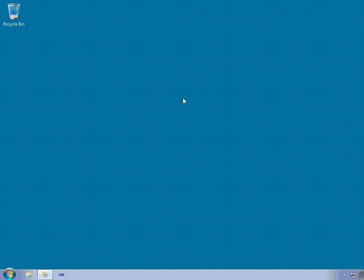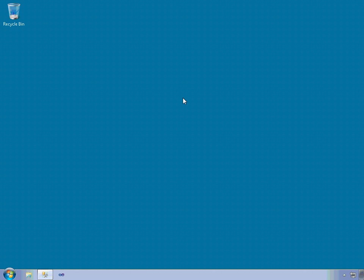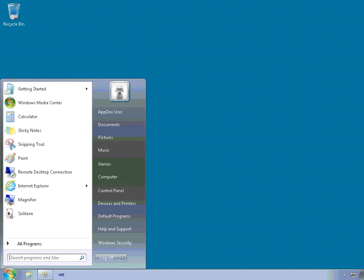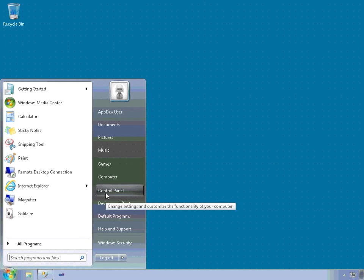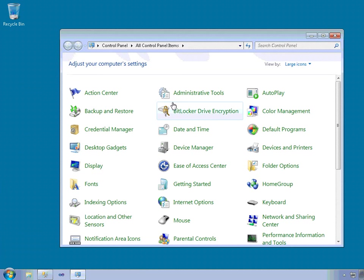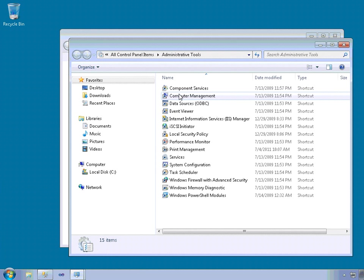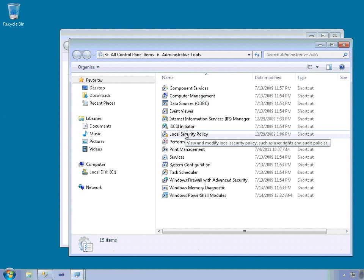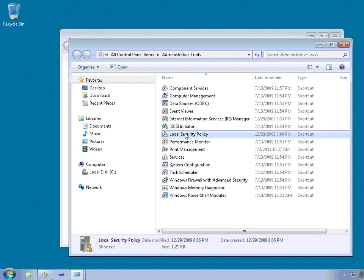You can define the Windows password policies via the local security settings applet in the window control panel's administrative tools. So I can get that to here, to control panel, administrative tools, and local security policy.